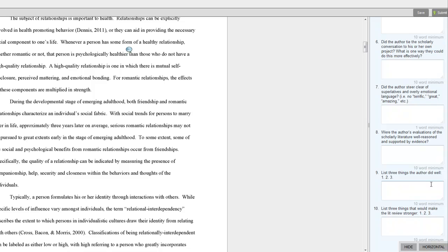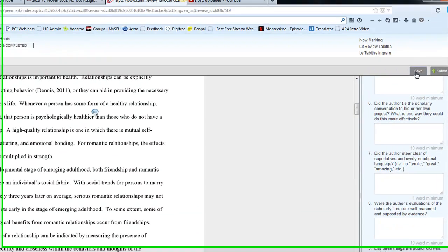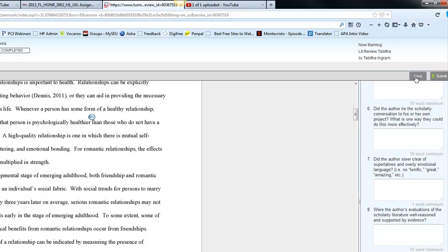You want to list at the end three things the author did well, three things that would make the lit review stronger, and then there are buttons here at the top to save.